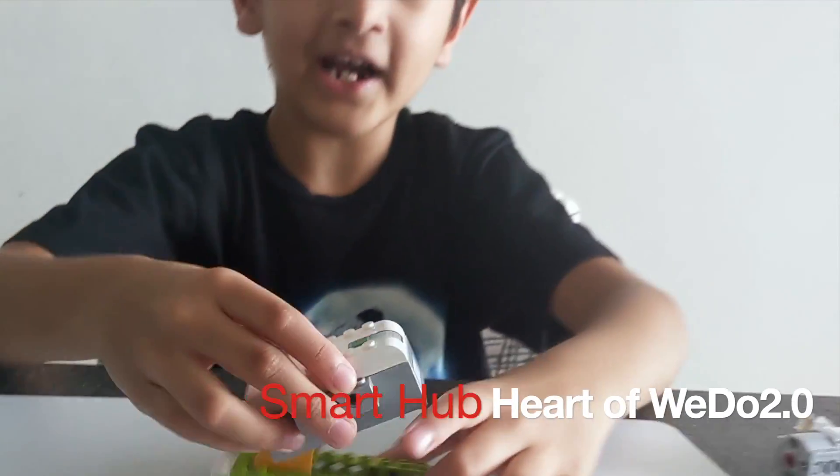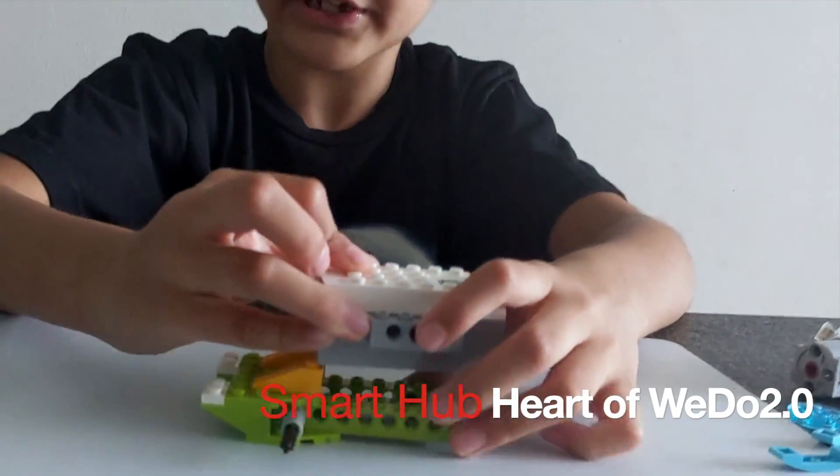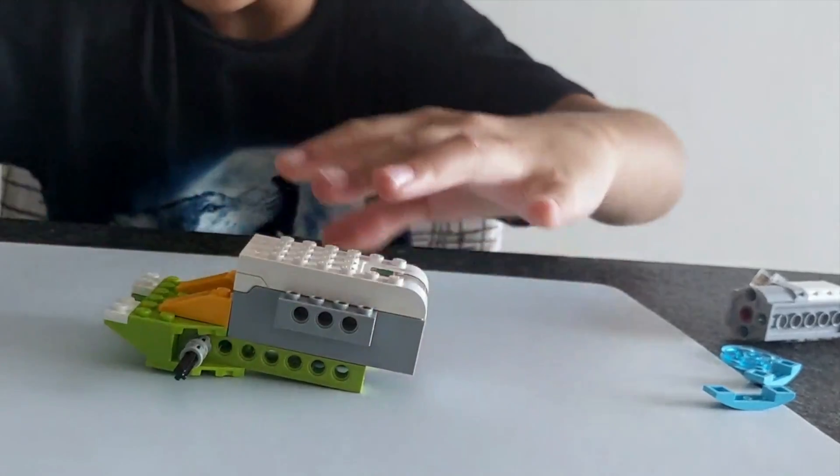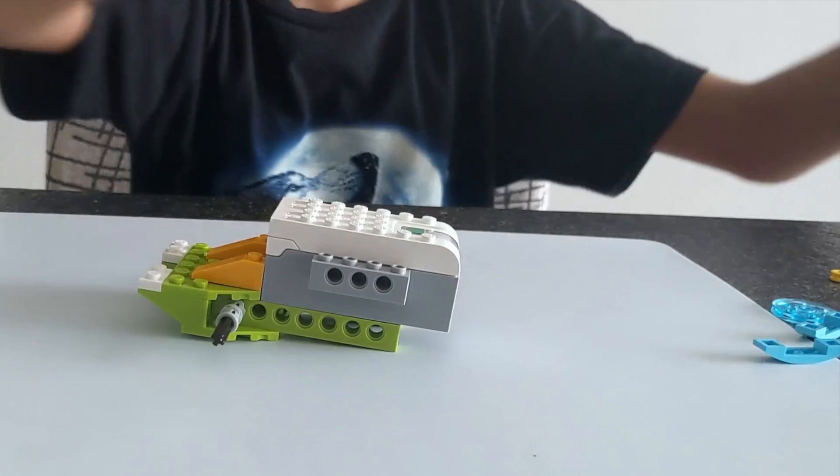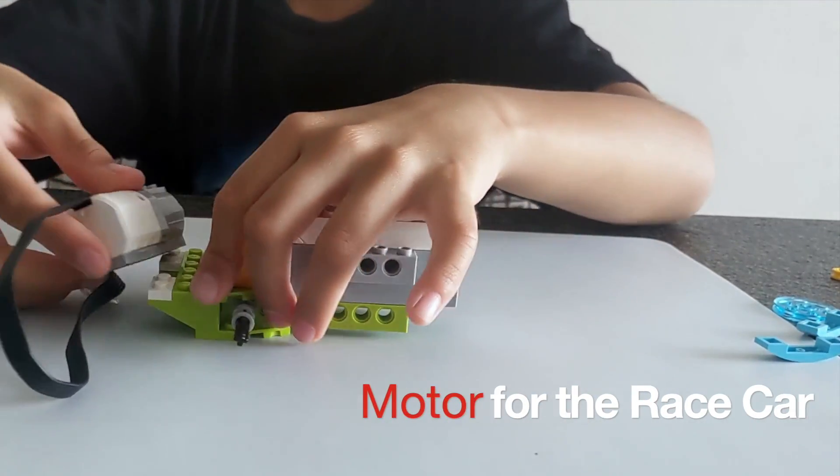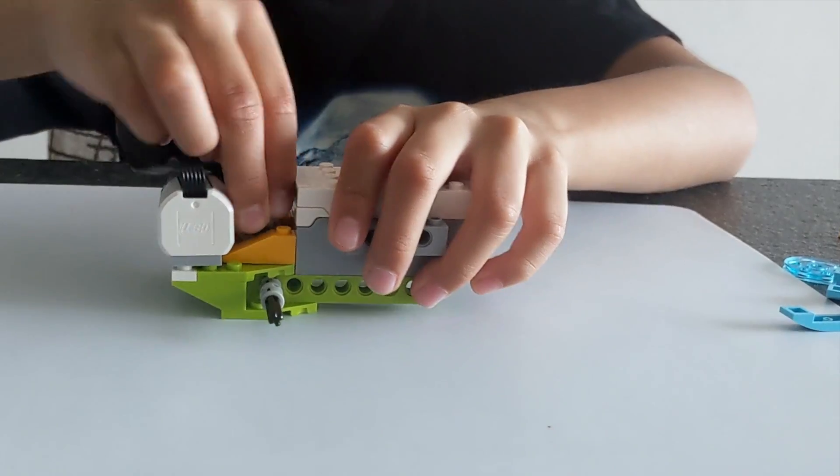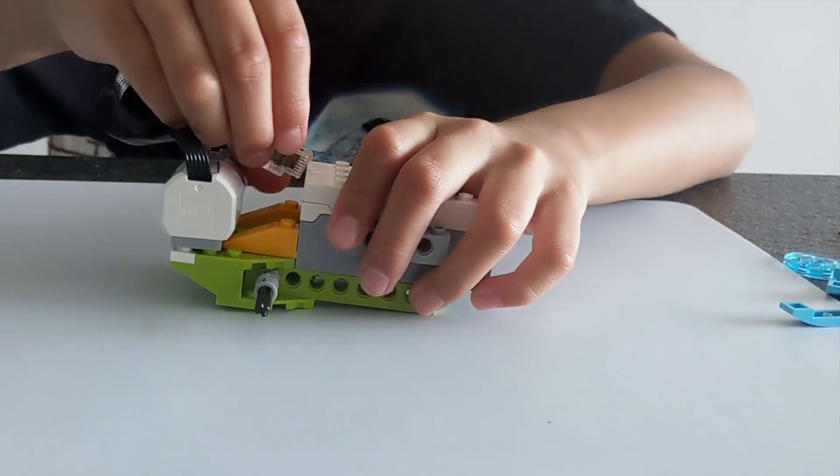Smart hub time, the motor we do 2.0. For the spinning wheel.